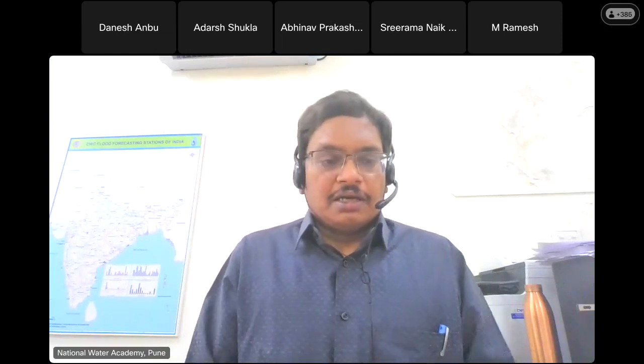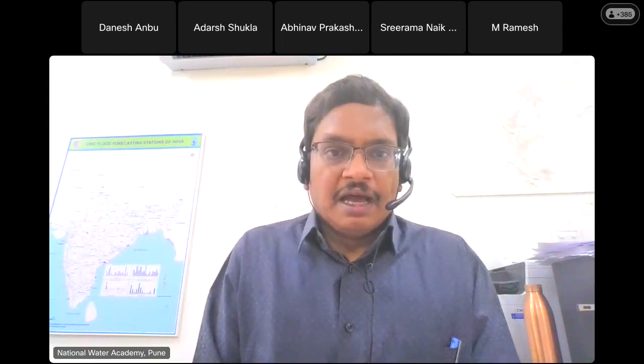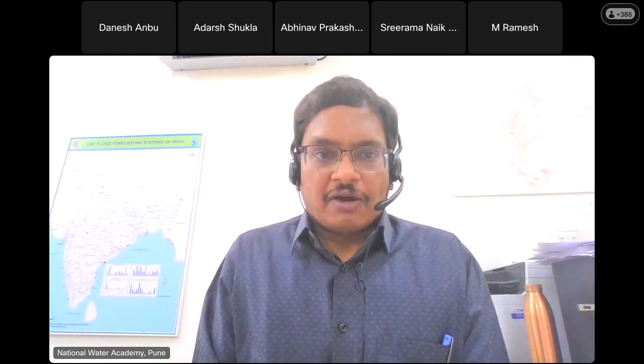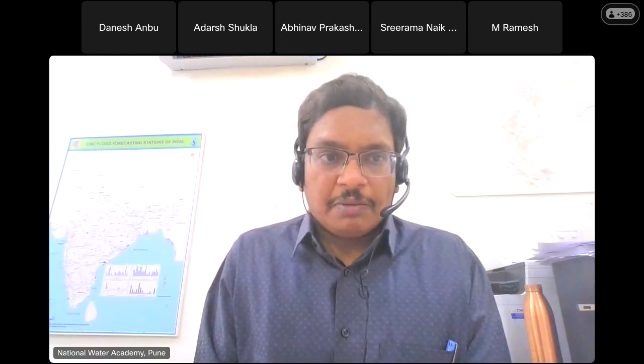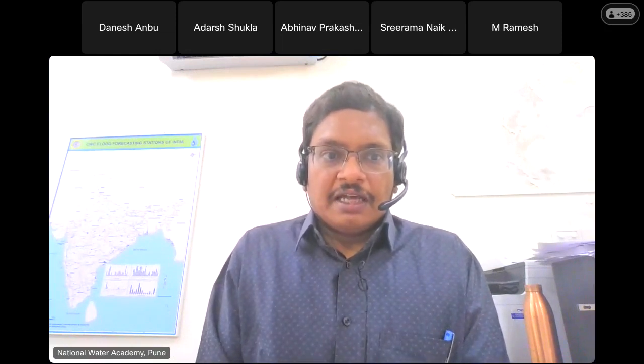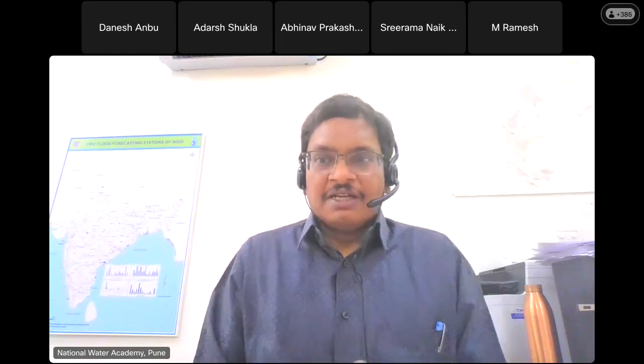I now welcome Sri D.S. Chaska, sir, chief engineer and head of National Water Academy, to deliver the inaugural address. Thank you.